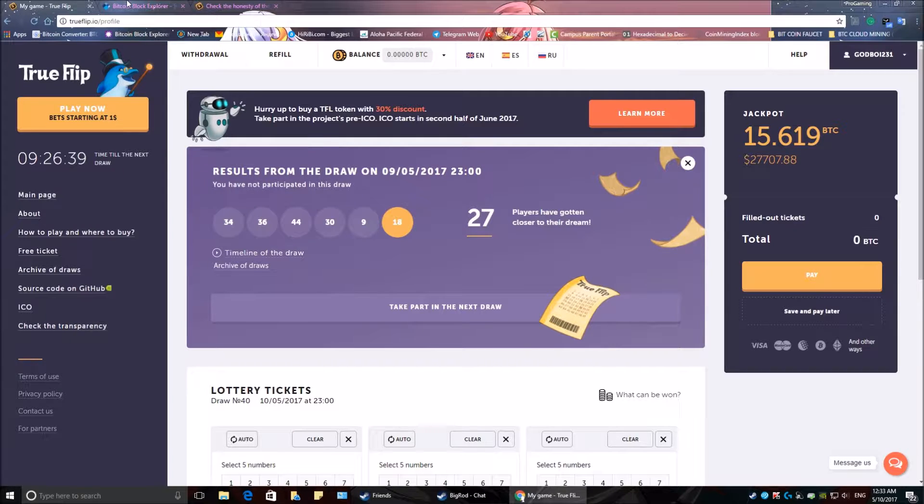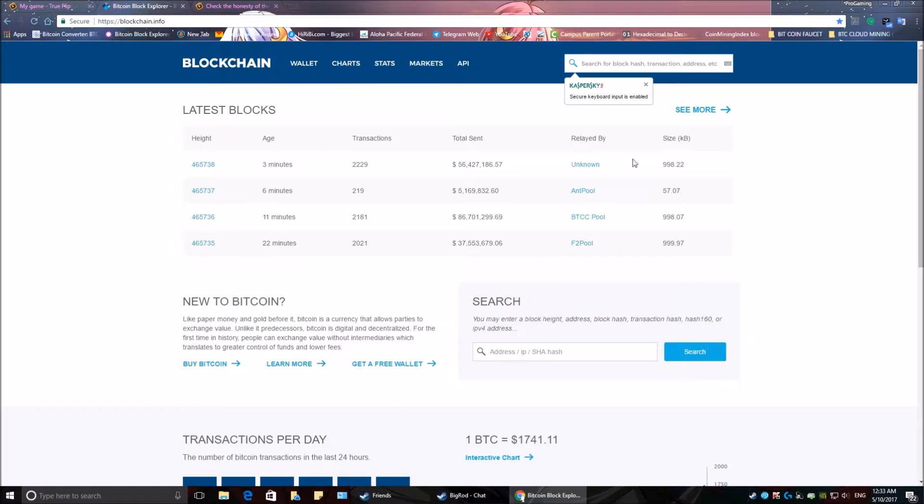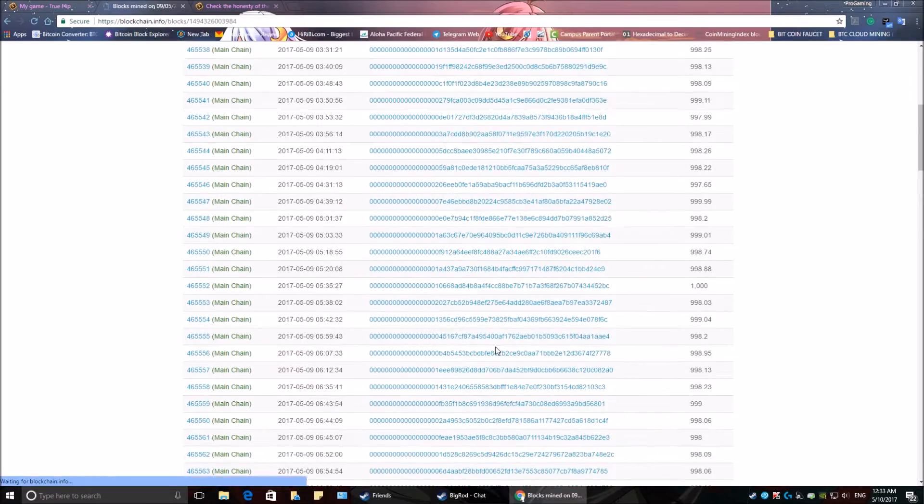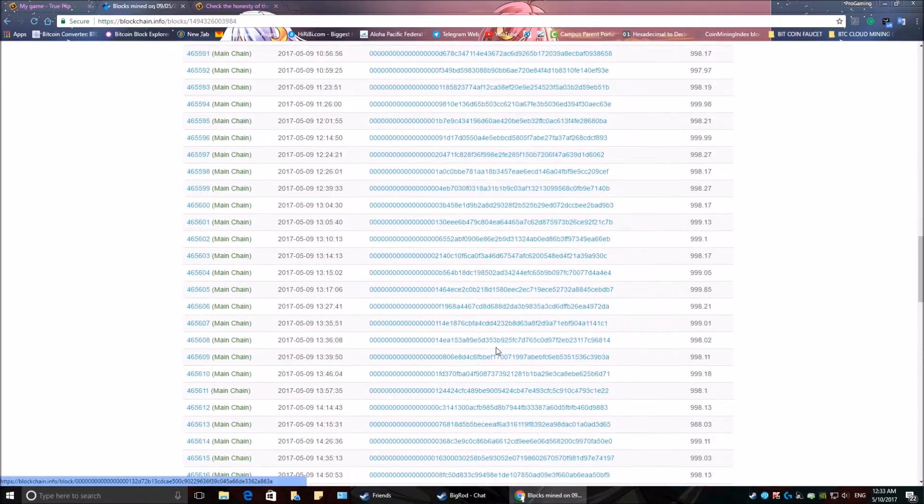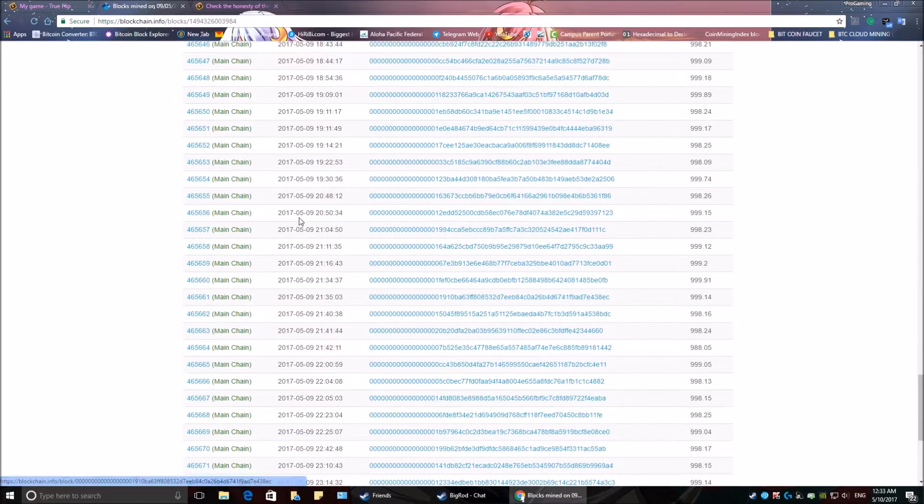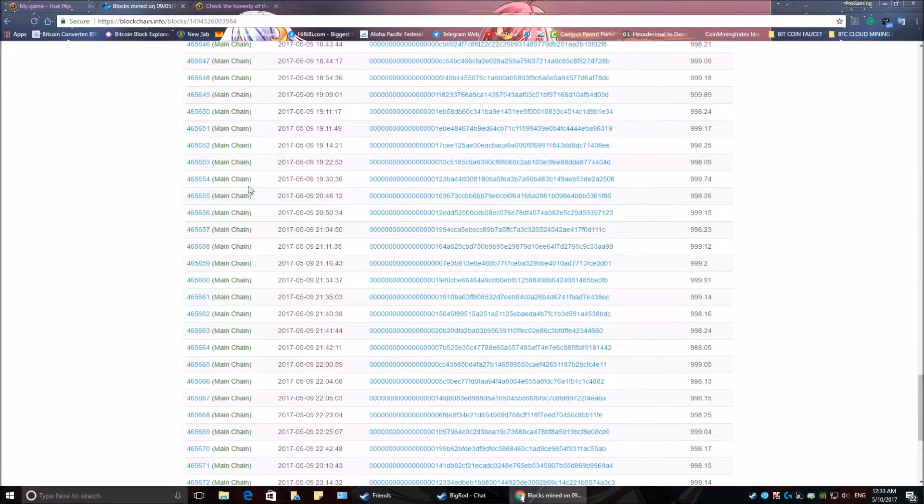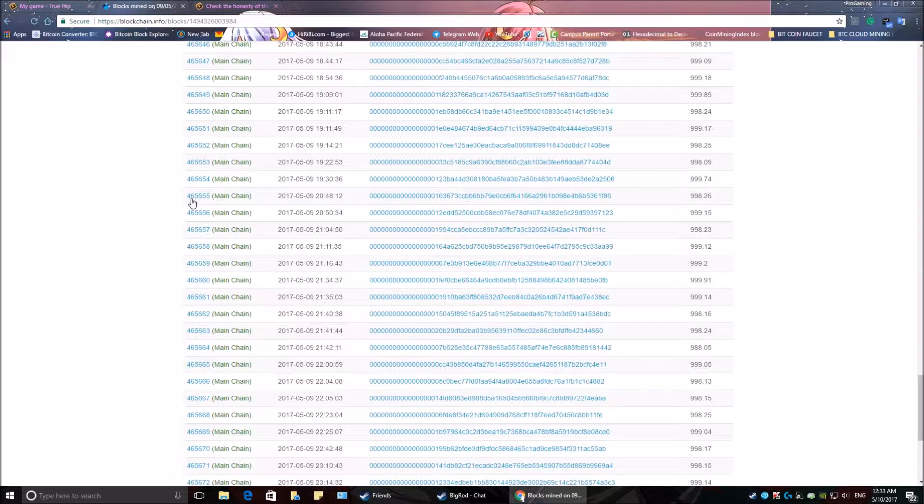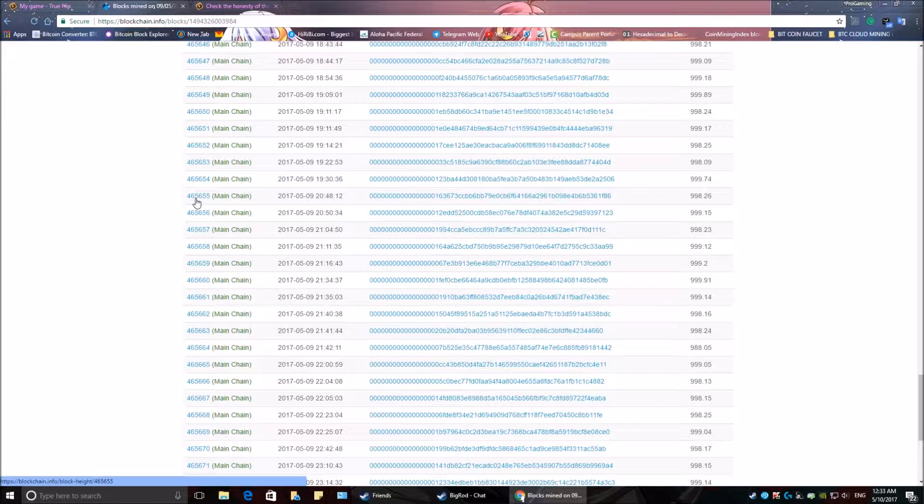So we're going to go to blockchain and we're going to go to the blocks mined on May 9th at 2:00 UTC time. The first block mined was at 20:48 and the block is 465655.